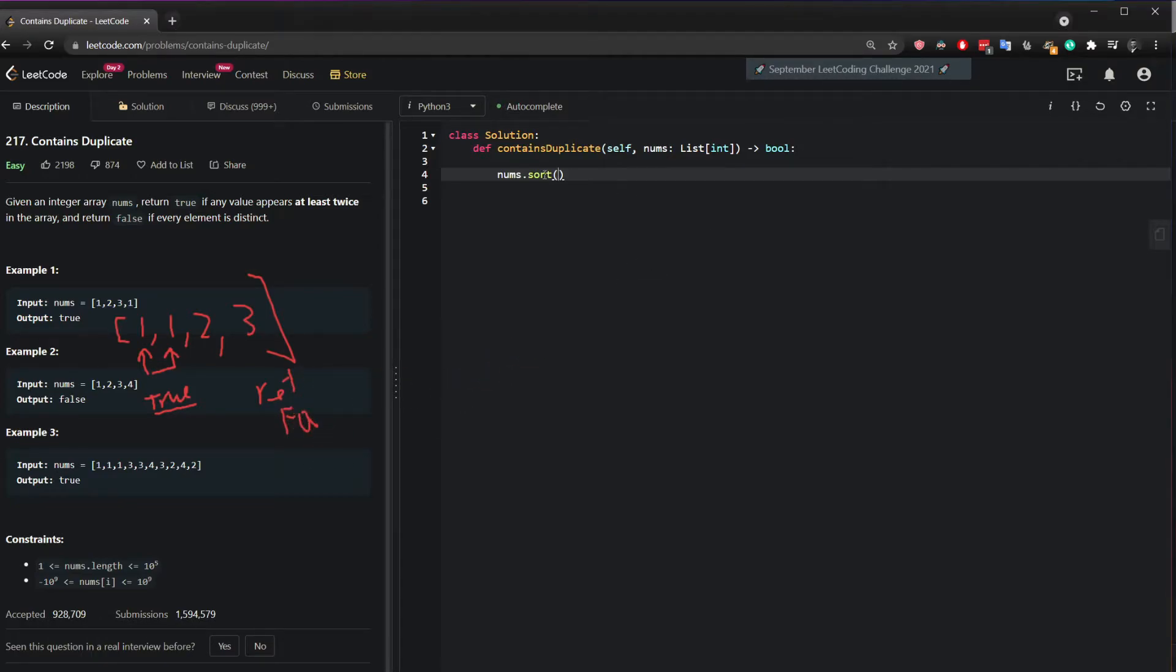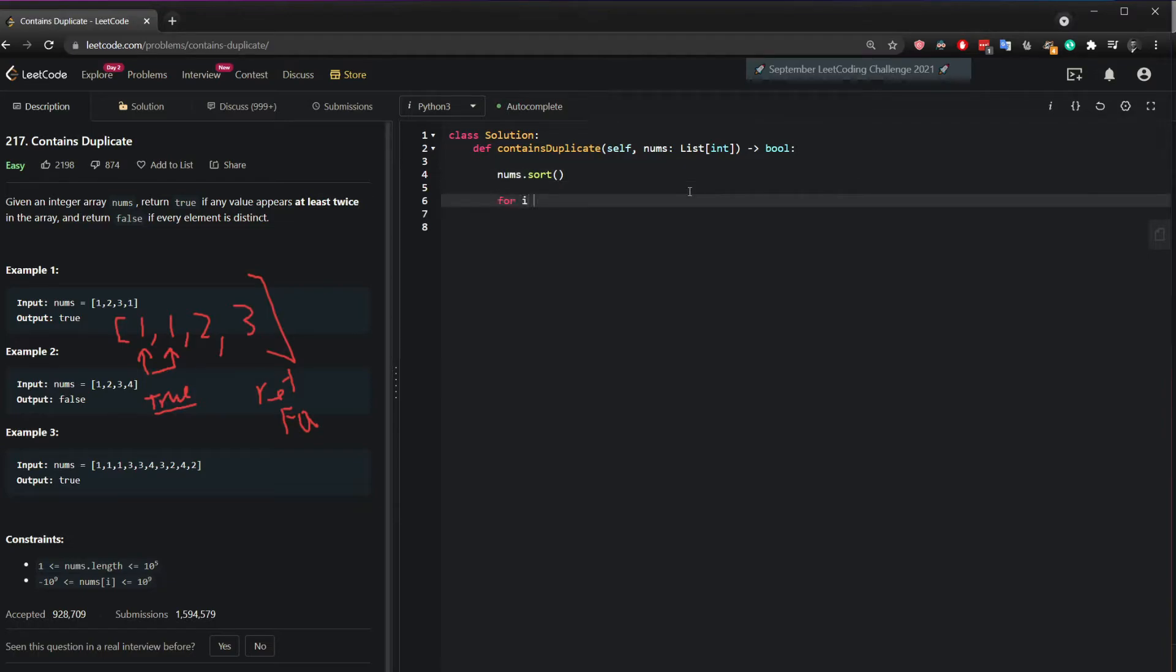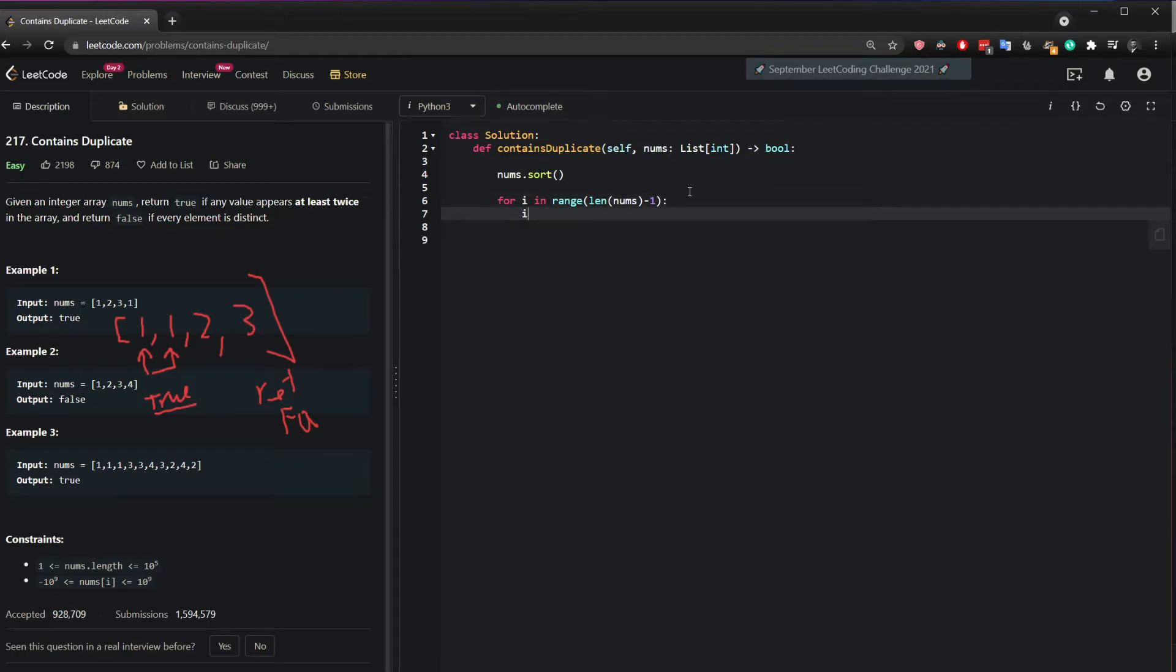So how do we do this? Well first we sort and then we do for i in range the length of the number minus 1. So you iterate to the end and basically if i, so if this is 0,